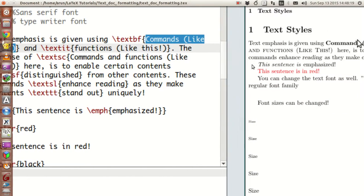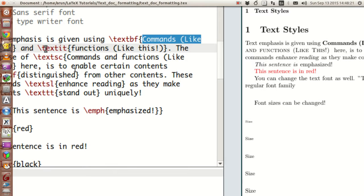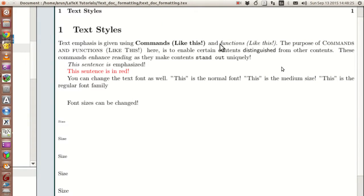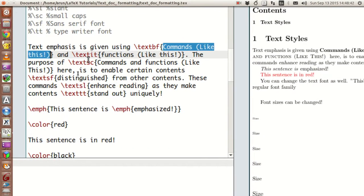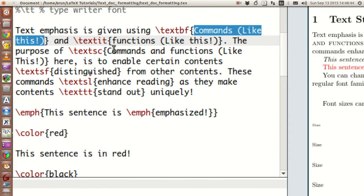Similarly, if you want to italicize the text, the command you have to use is textit, and if you use that, the content is italicized like this. If you want all the letters to be capitalized in a particular sentence, you need this option called textsc and you write all the contents inside.